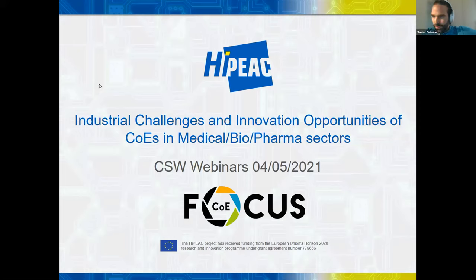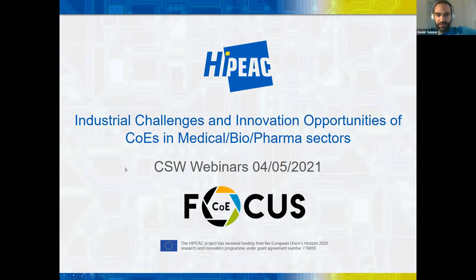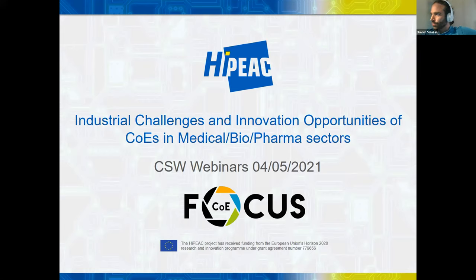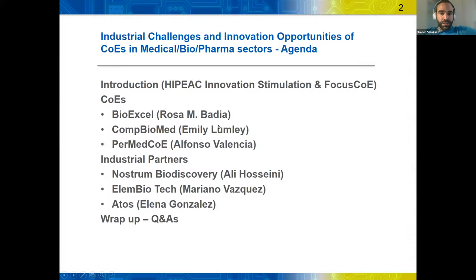It's five minutes past four, so we can start the session. Welcome everyone to the Industrial Challenges and Innovation Opportunities of Centers of Excellence in the Medical and BioPharma sectors. This is one of the HiPEAK competing systems webinars, organized with the FOCUS CoE. Right now we have around 34 people in the list. Hopefully everybody can join from the links provided in the email.